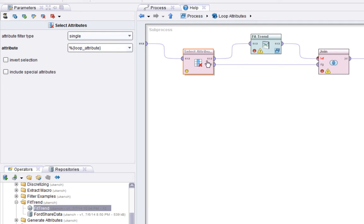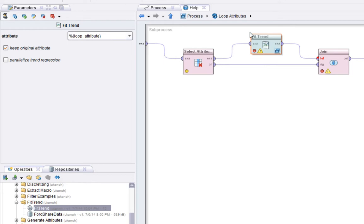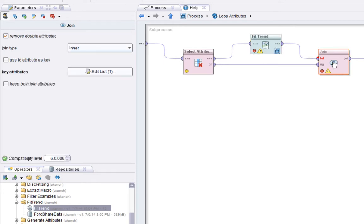So we go inside here and there are three things. First thing we'll do is select the attribute we're on. So we set these parameters to the select attributes operator here to be the value of the macro loop attribute. So this will be close, adjusted close and volume, essentially in that order, probably.